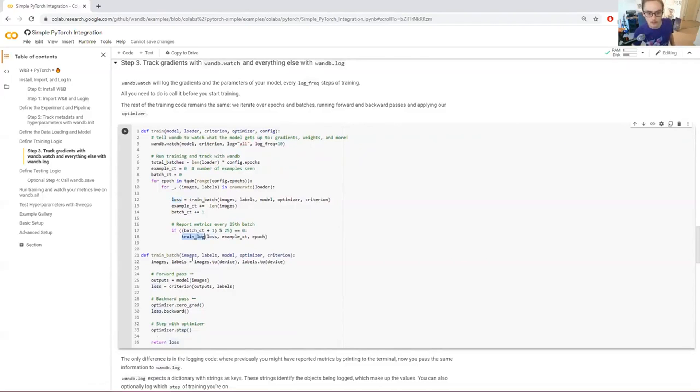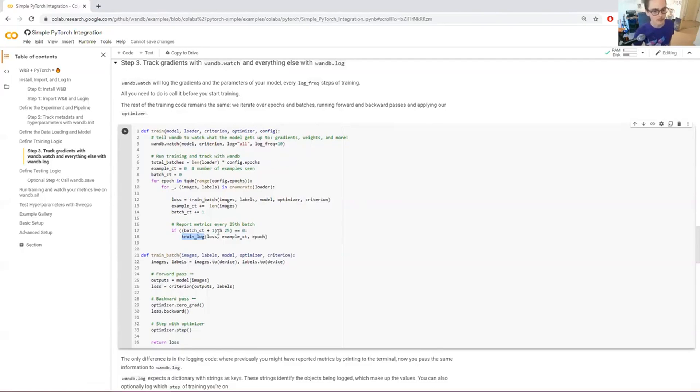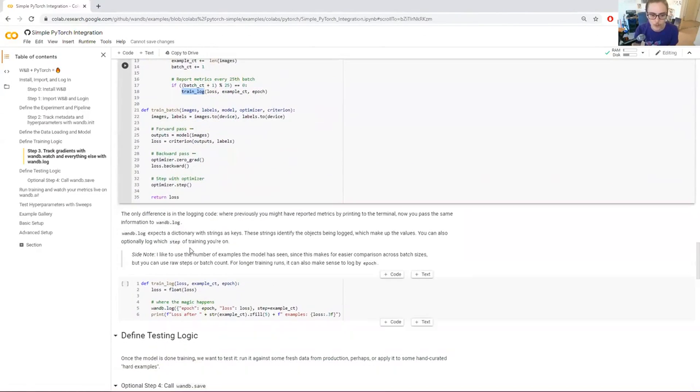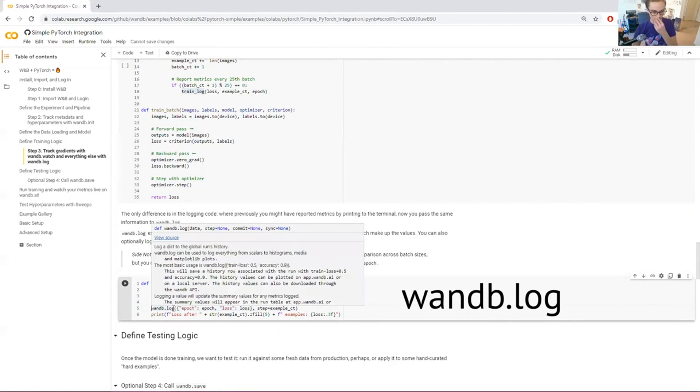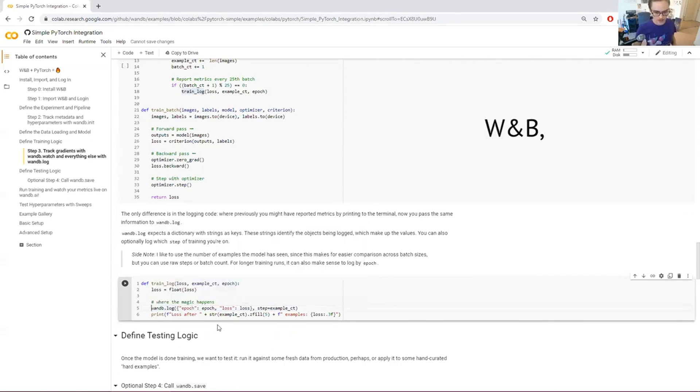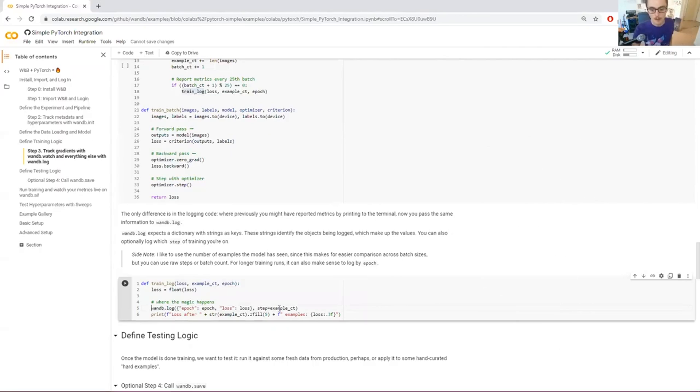The part that differs is the part where we log what's going on in training. And the code that I wrote before I discovered weights and biases, this would be something like a print statement maybe, or maybe saving something to a file locally would be this train log function. So this is where the difference comes in, this wandb.log call. So what this does is says, hey, wandb, here is the information that I want to associate with this step of training.